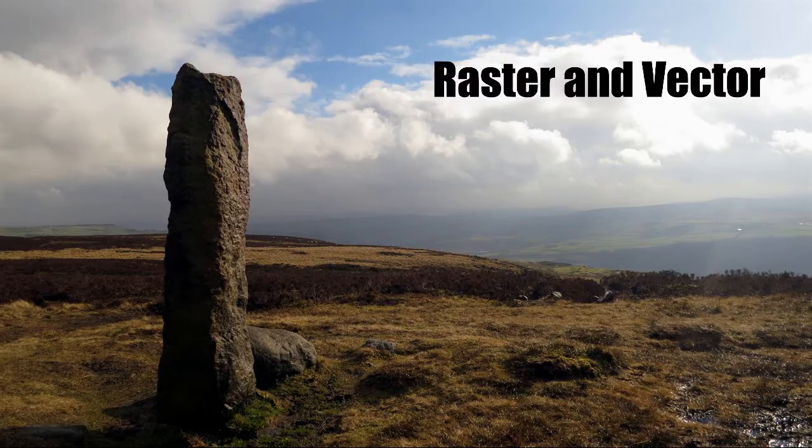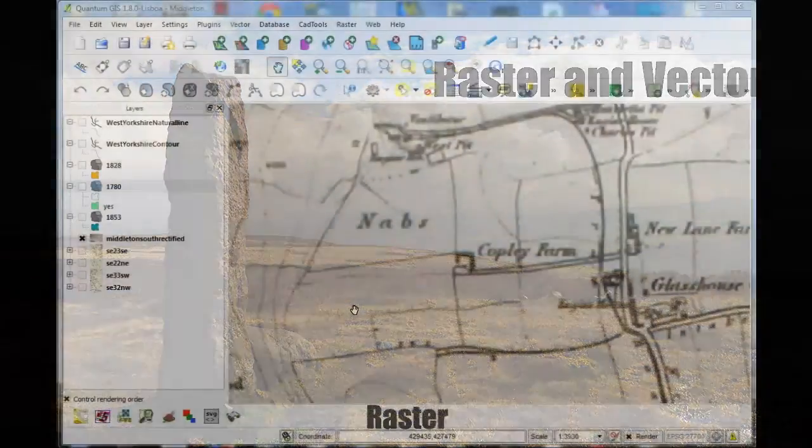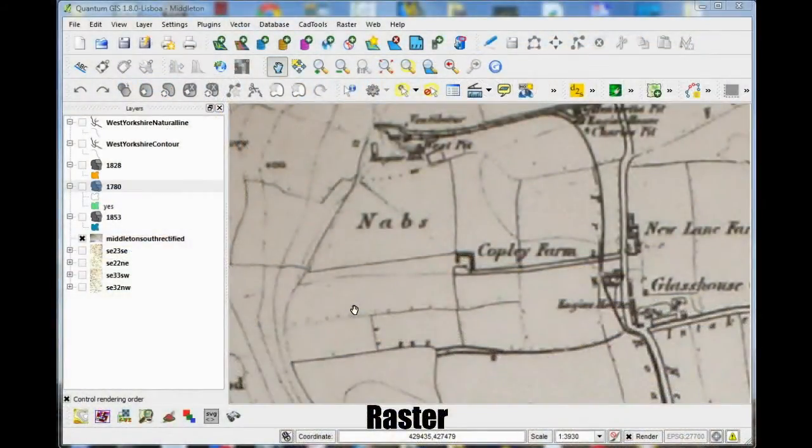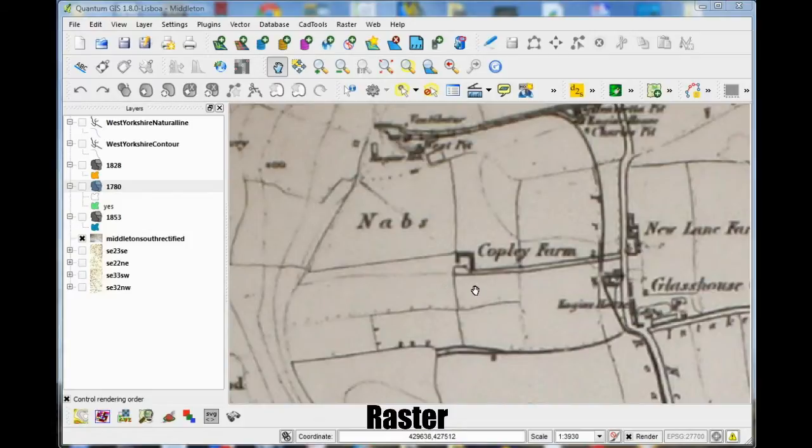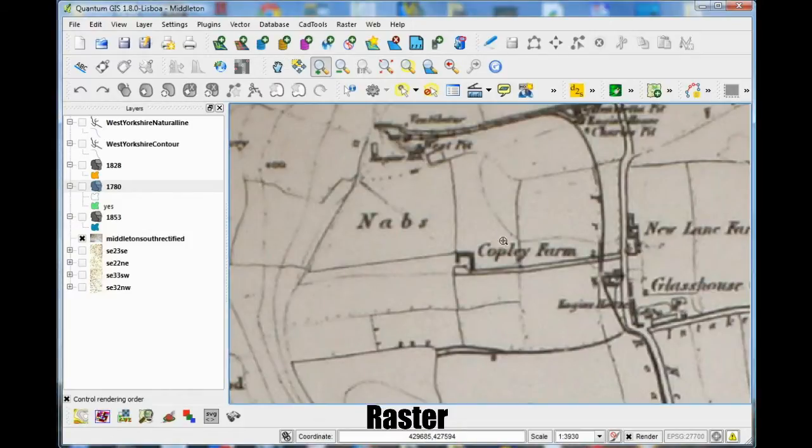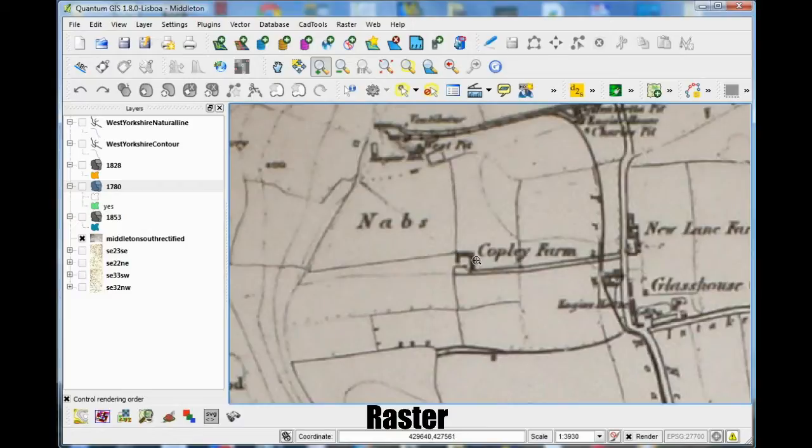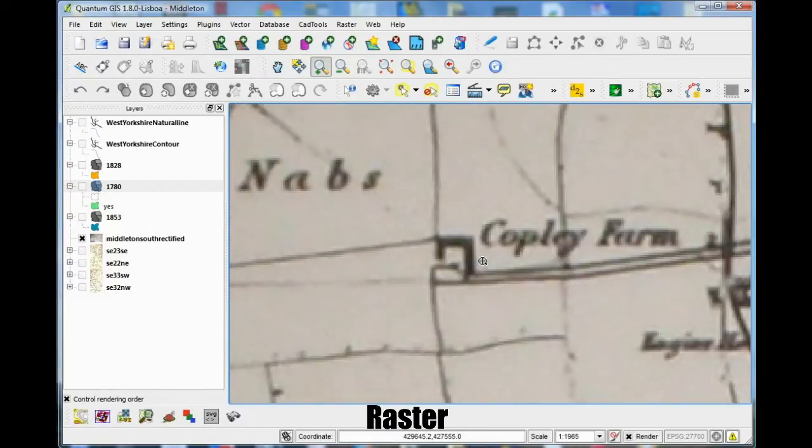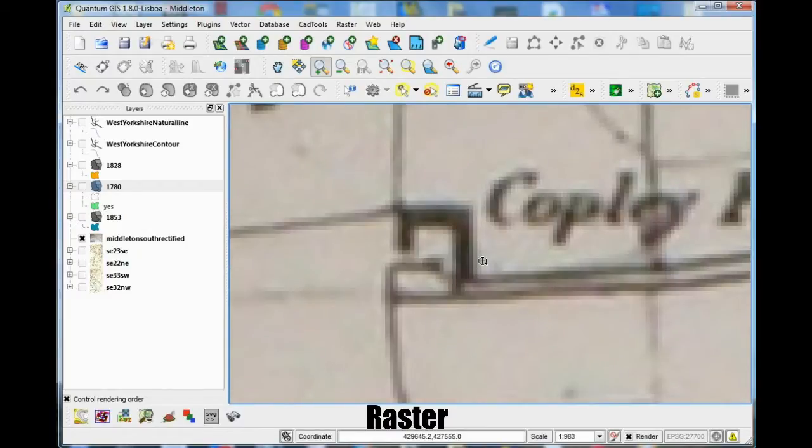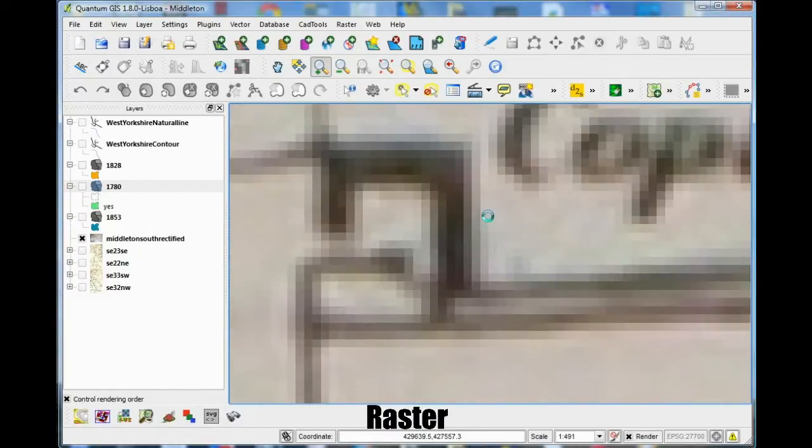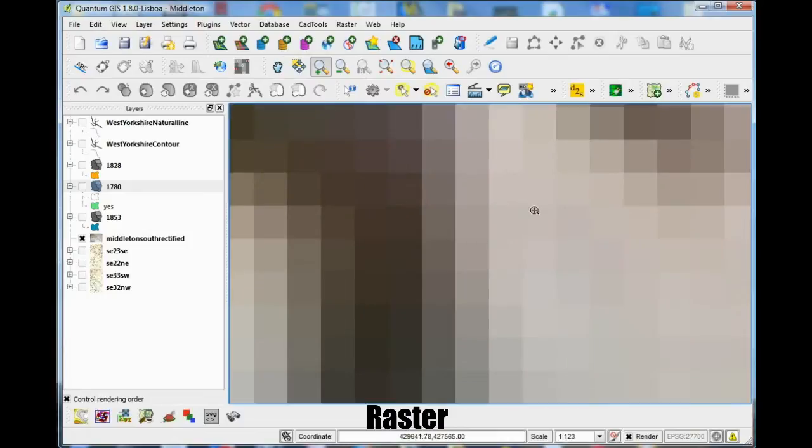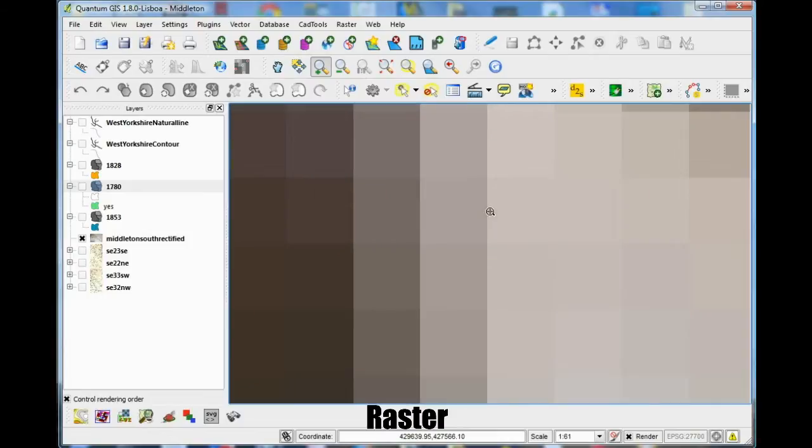GIS data comes in two basic formats, raster and vector. A raster is an image file that's composed of individual pixels such as a scanned map or aerial photograph. The resolution of the image controls the size of the pixels and therefore the range of scales that you can use it at and when you zoom in details lost and you'll only see pixels.